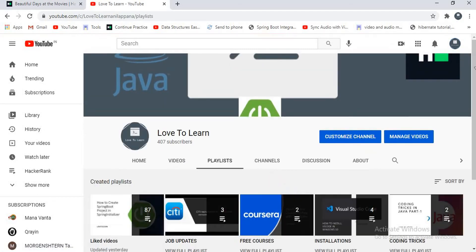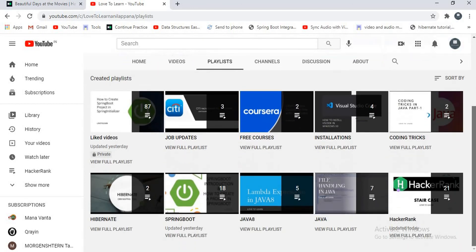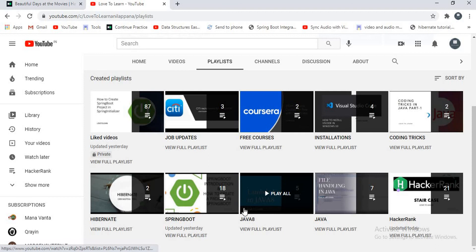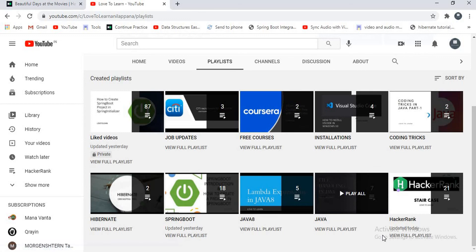This is my playlist, guys. Here you can find job updates, free courses, installations, coding tricks, and videos based on Hibernate, Spring Boot, Java 8, Java, and HackerRank. If you want videos on certain topics in Java, Spring Boot, or Hibernate, you can comment in the comment section — I will make videos for those topics too. Thank you for watching my video. Please like and subscribe to my channel.